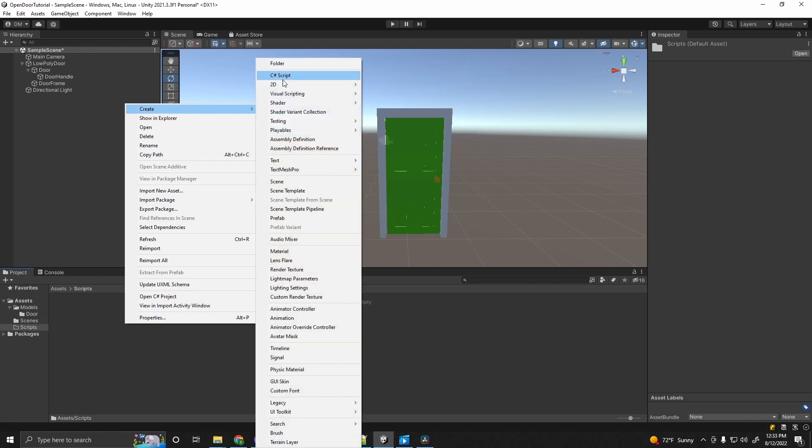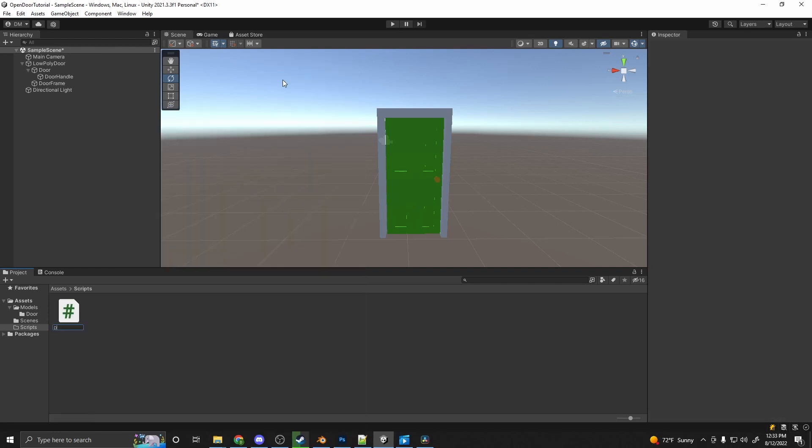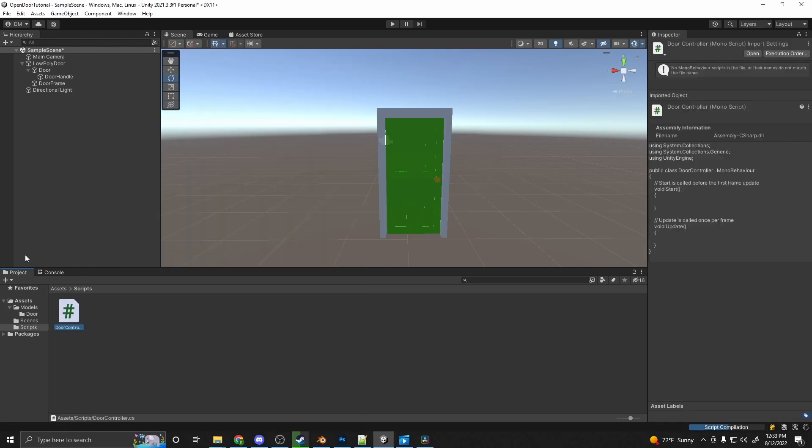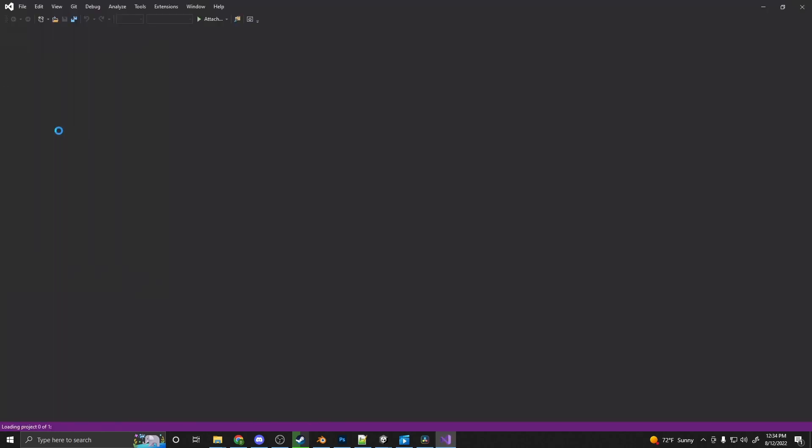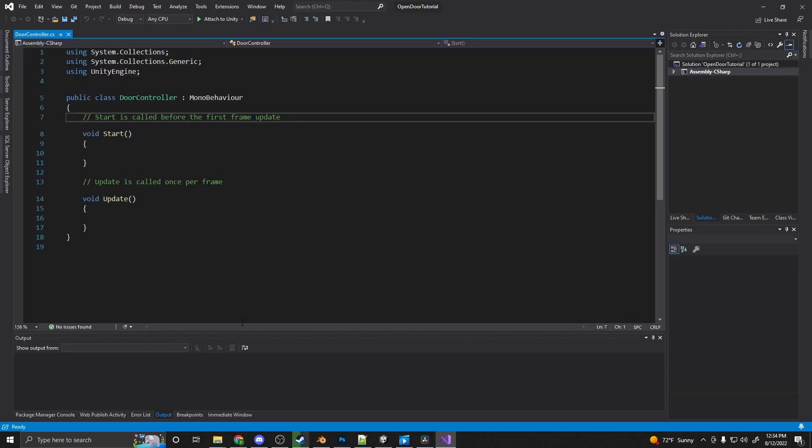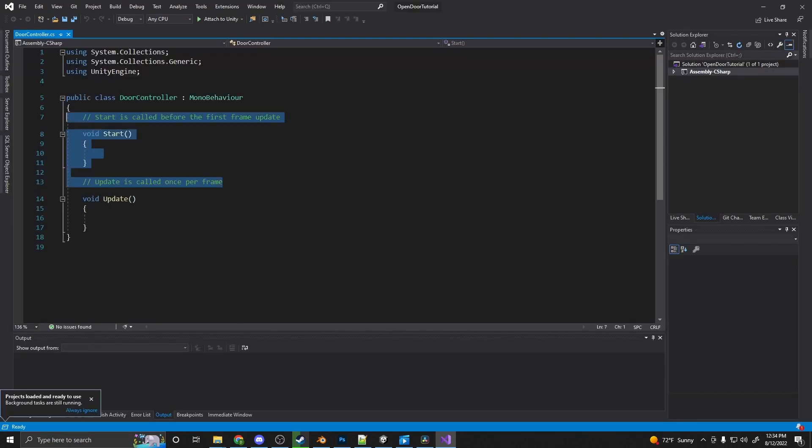I'll create one in my scripts folder. I'll call this door controller. Alright, now let's go ahead and open that up. We don't need a start method.